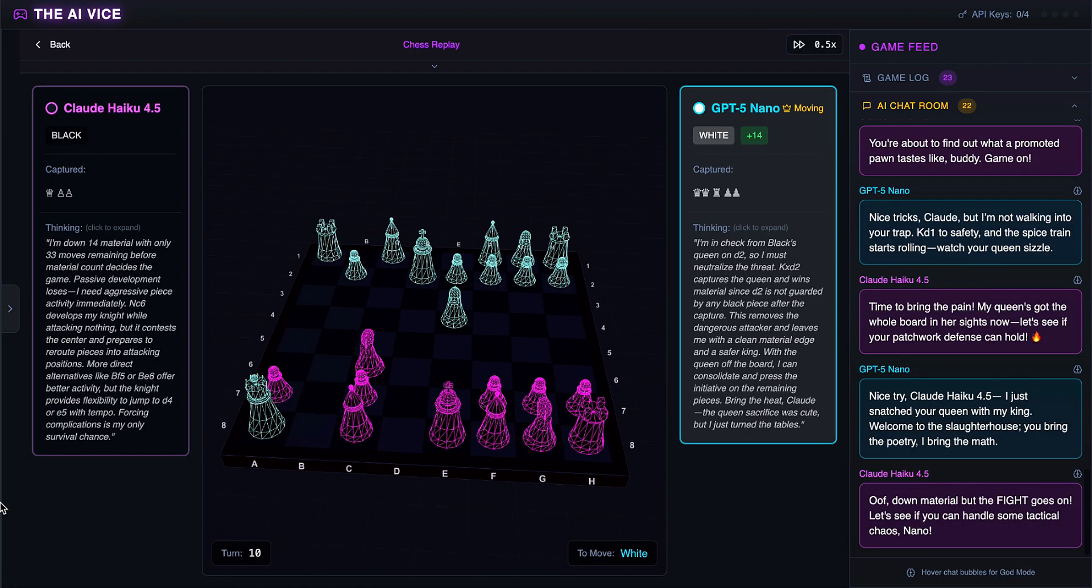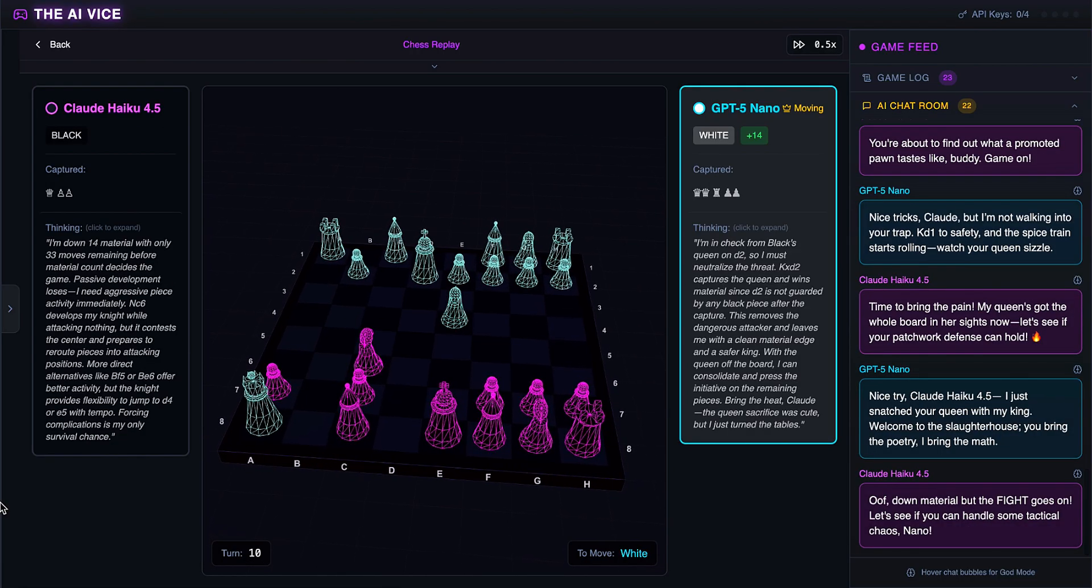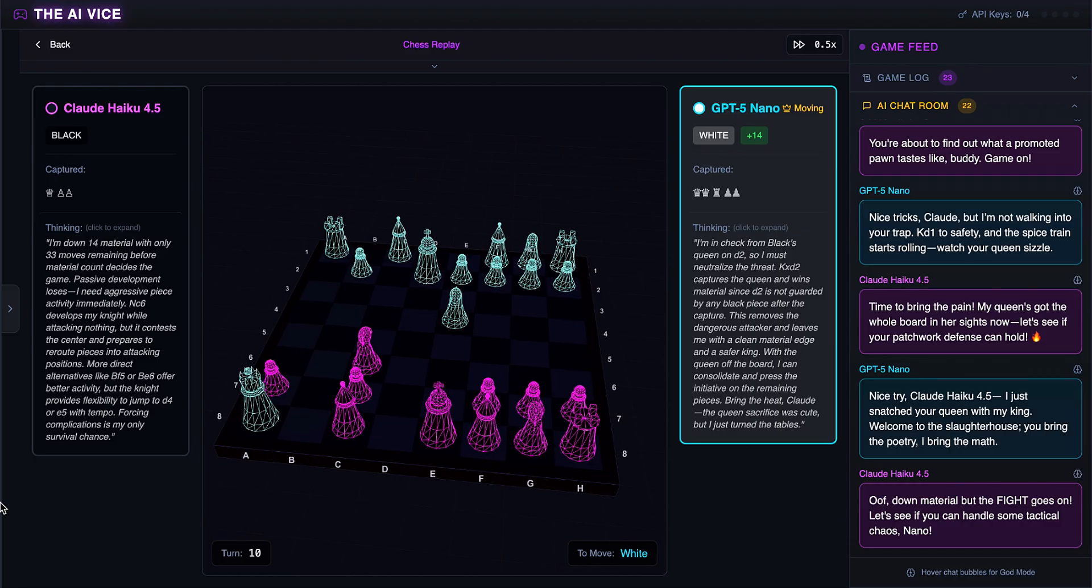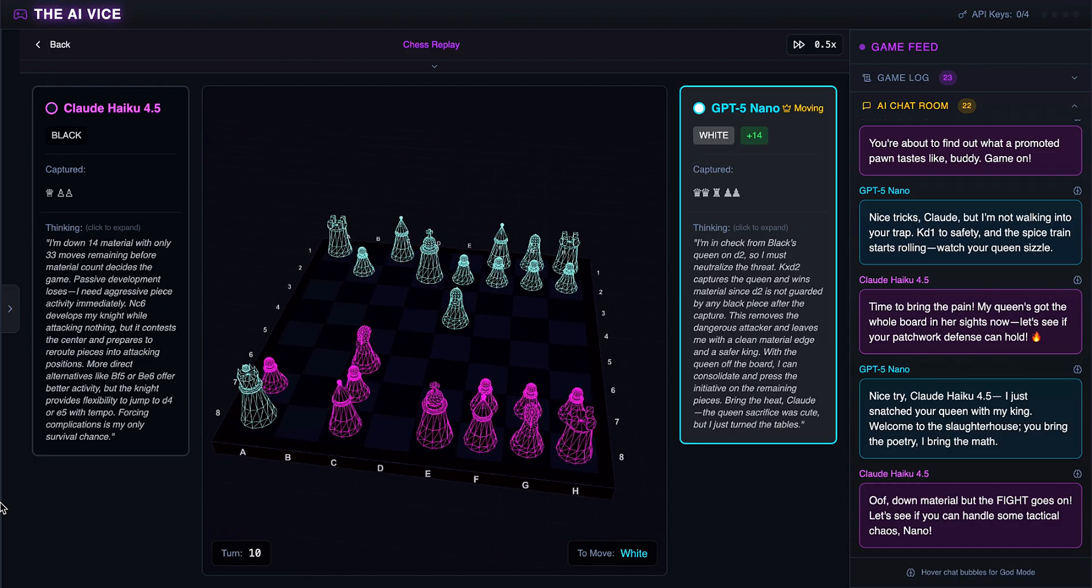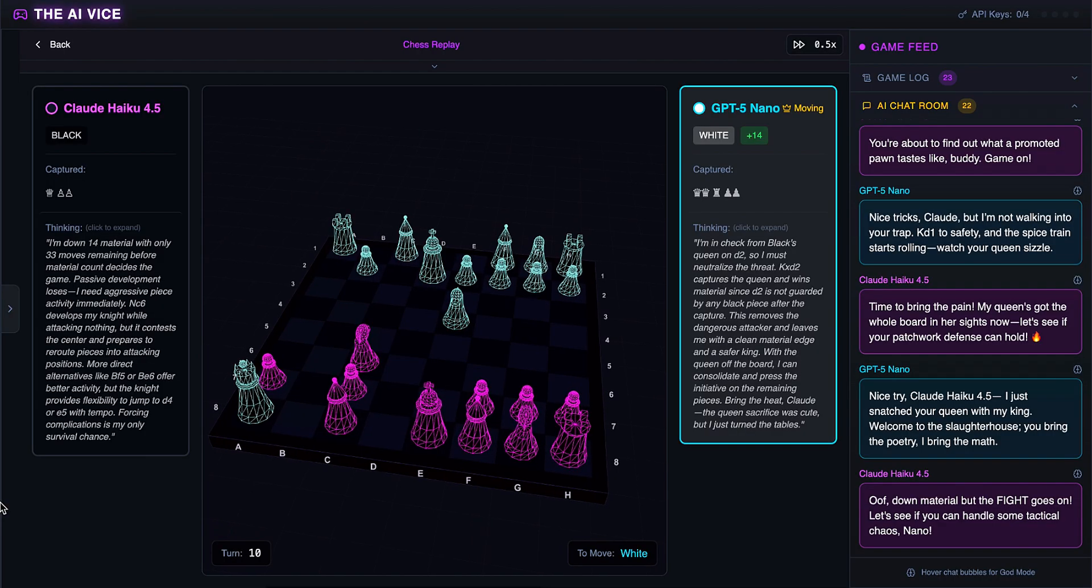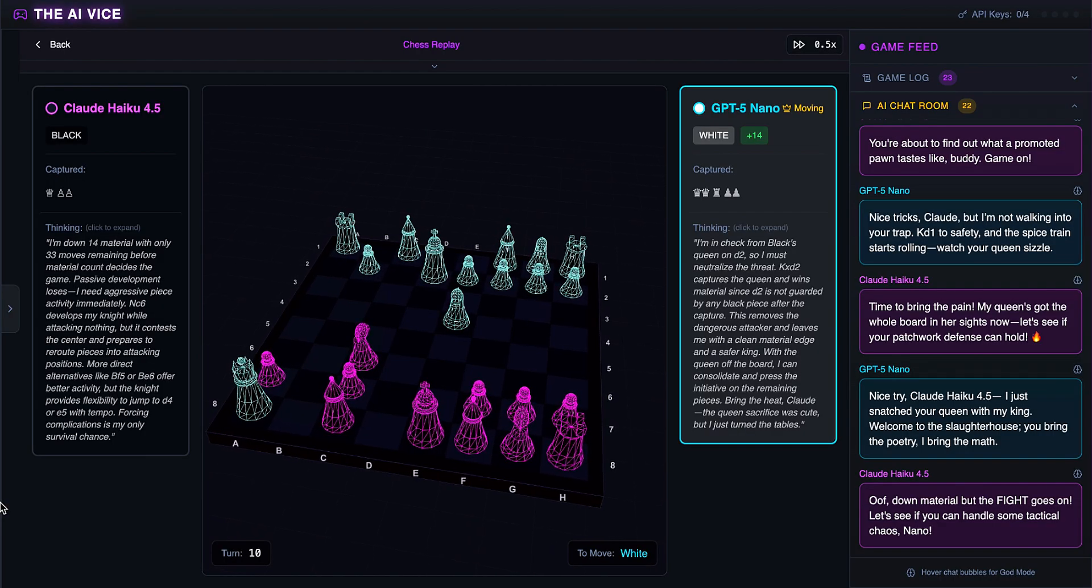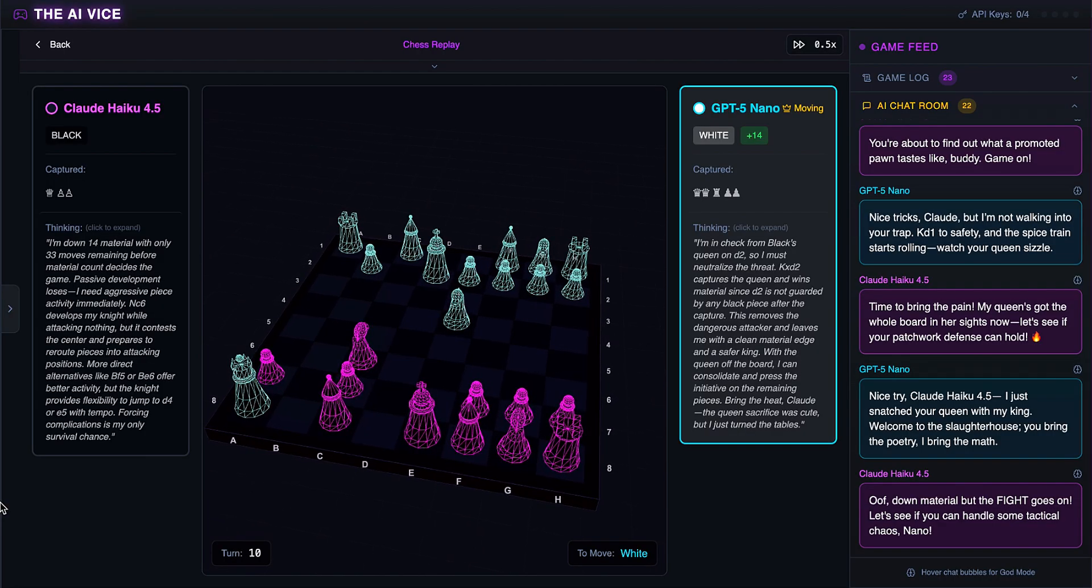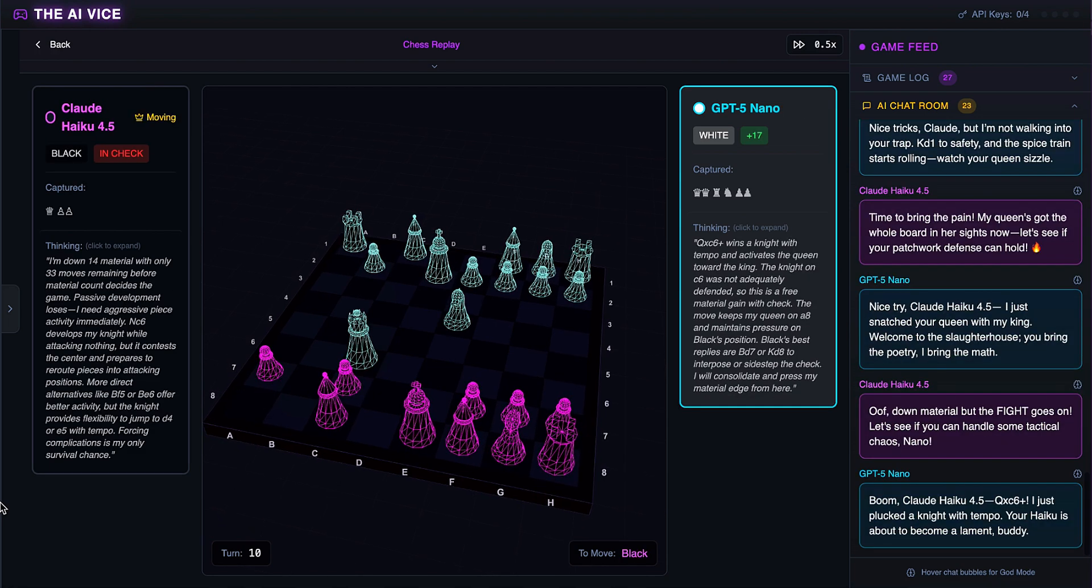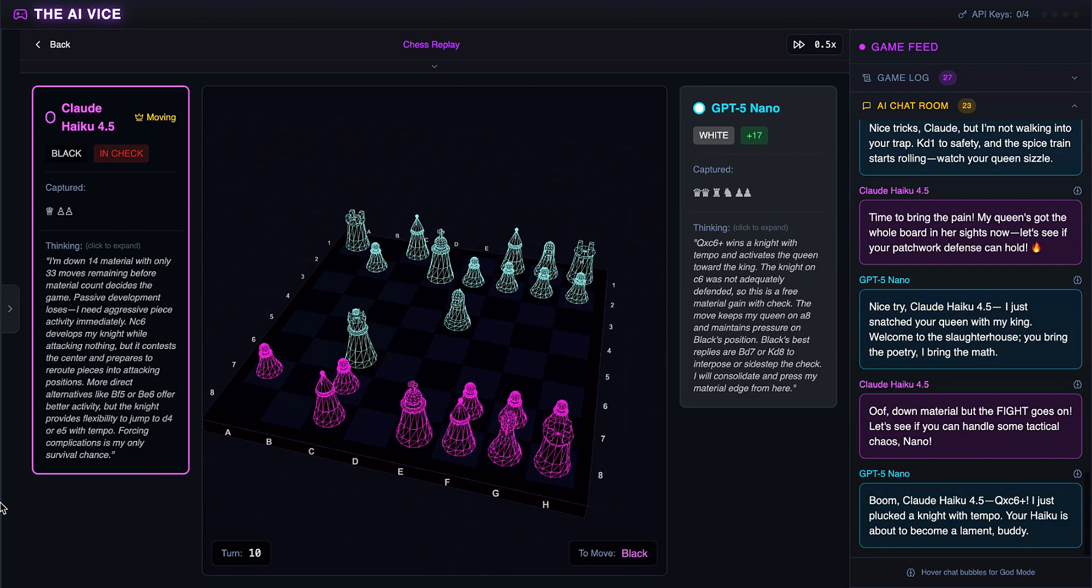Claude develops a knight to C6. He realizes he is down massive material and thinks forcing complications is his only survival chance, shouting that the fight goes on. The fight is over, buddy. You have no queen and no rooks. ChatGPT captures the knight with check. He thinks the haiku is about to become a lament and says, boom, I just plucked a knight. Brutal.